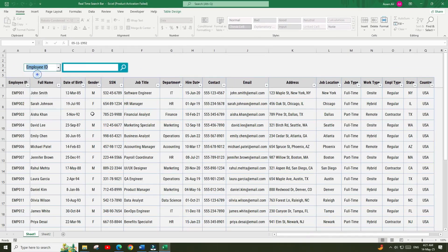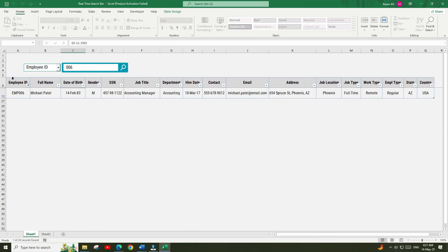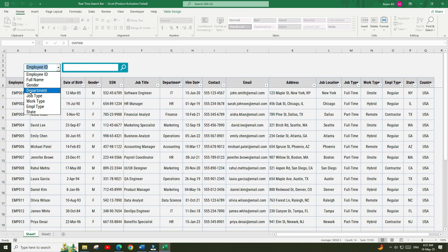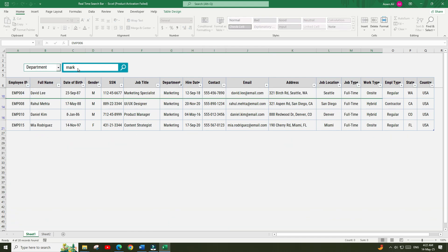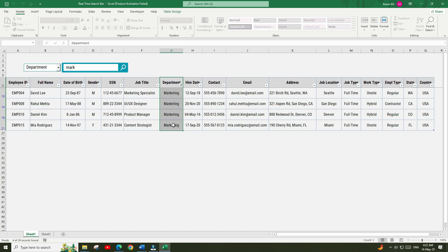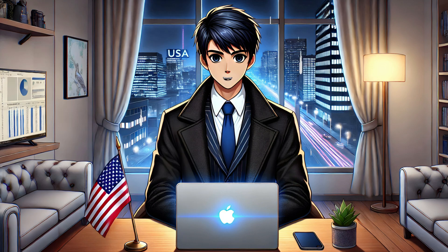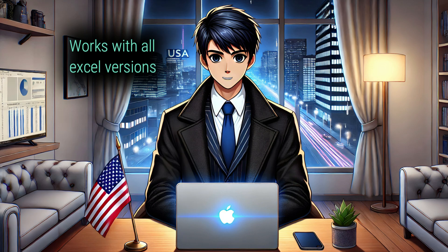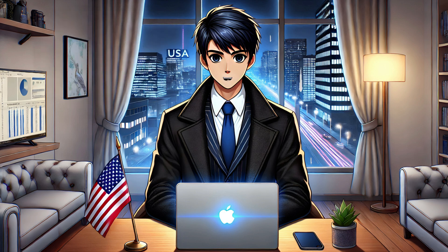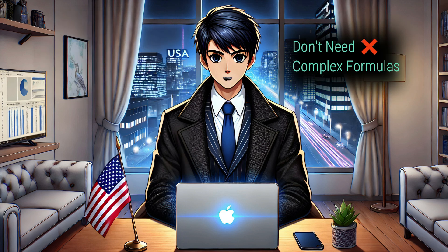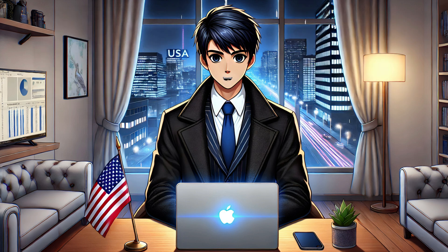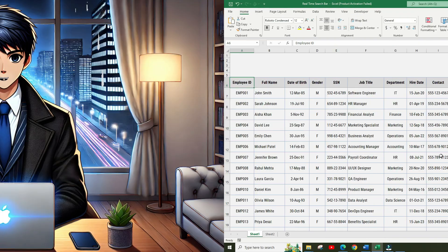In this video we will use Microsoft Copilot to make a dynamic search bar in Excel that will find the data in real time based on multiple criteria. The best part is that this solution will work in all versions of Excel and you don't need to use any complex formulas to do this. So let's get started.